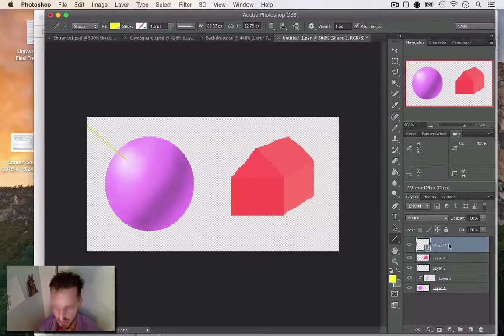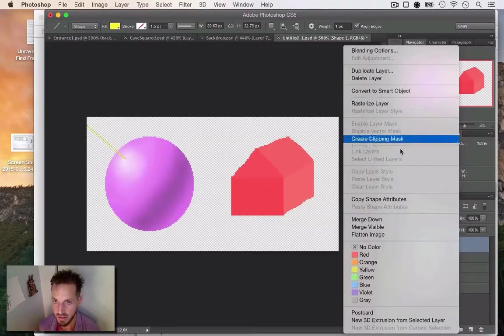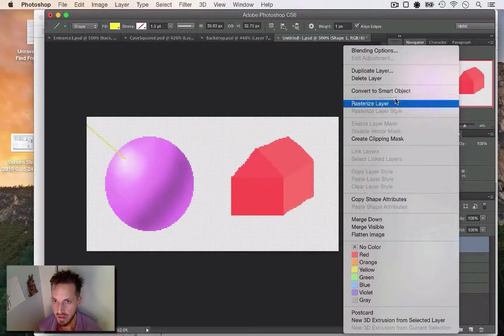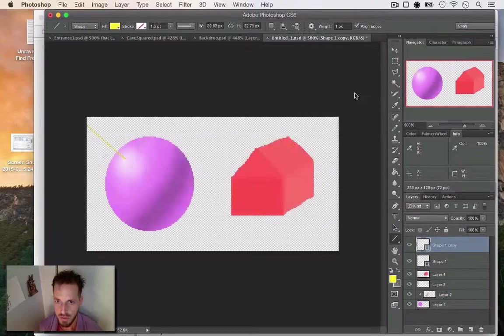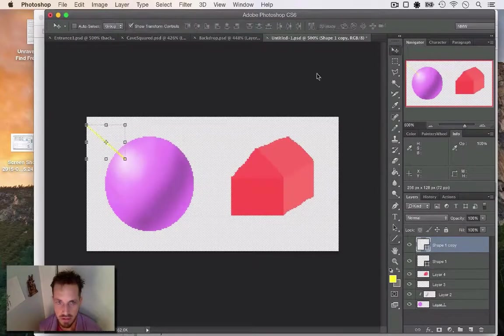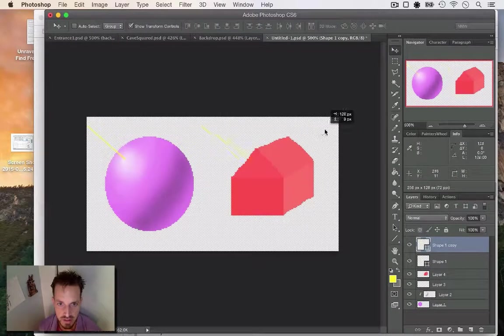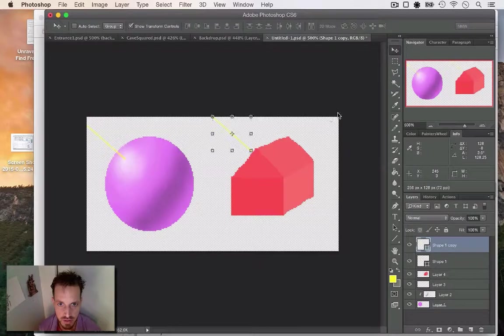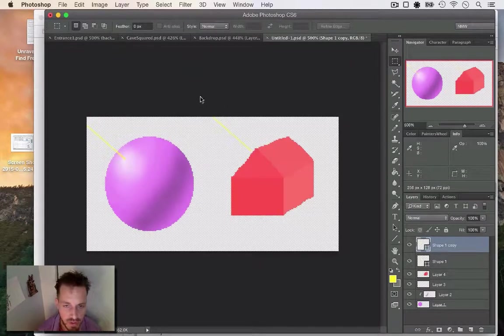So let's duplicate this line and move it over to the house, and you can see about where light is gonna hit this.